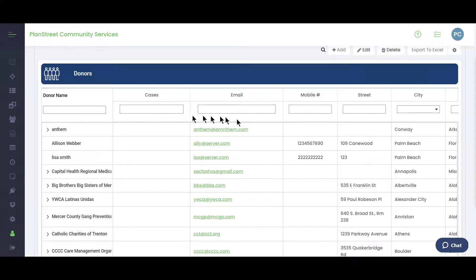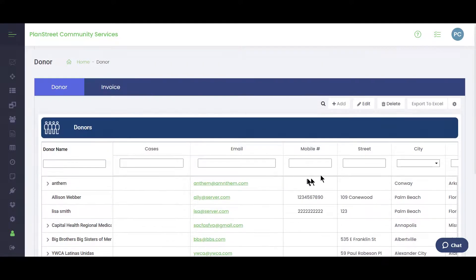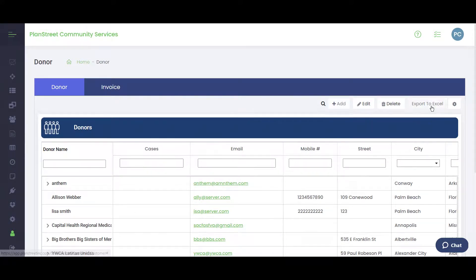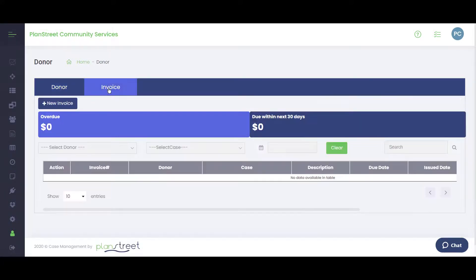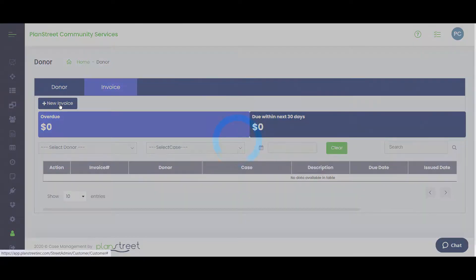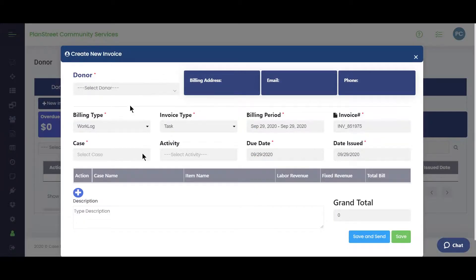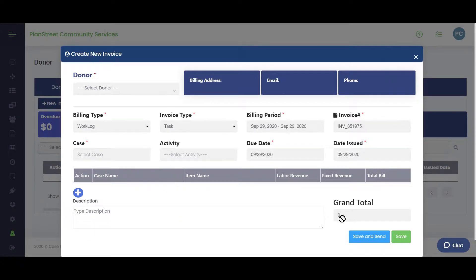The Donors feature lets you keep track of donors — search for them, send emails, add new donors, and export your donor list to Excel. You can also create invoices: click New Invoice, fill in the billing address, email, phone, and other information, then send the invoice directly from within the system.